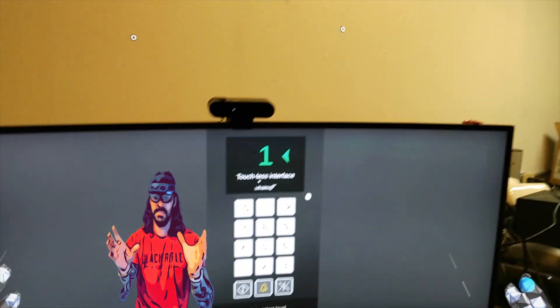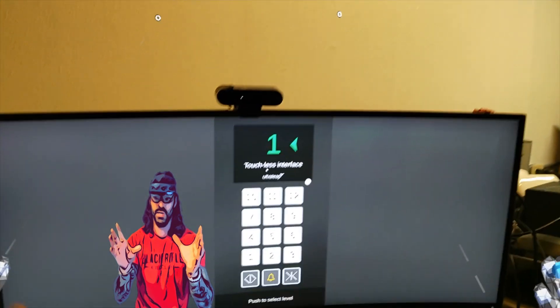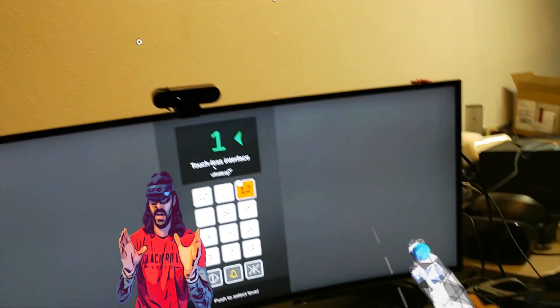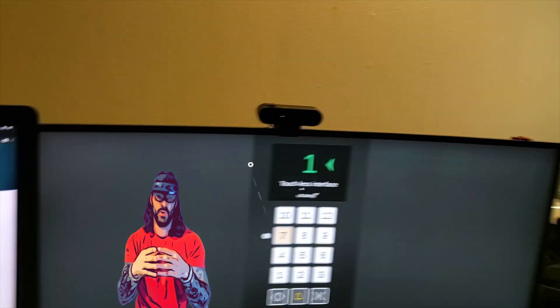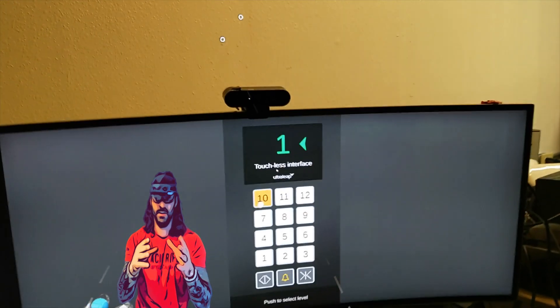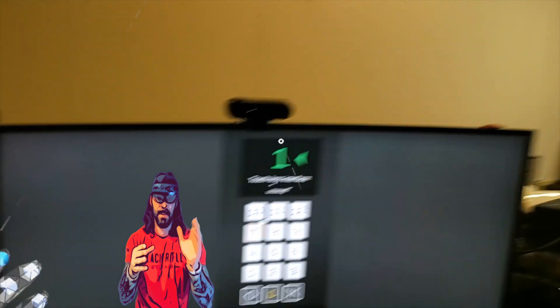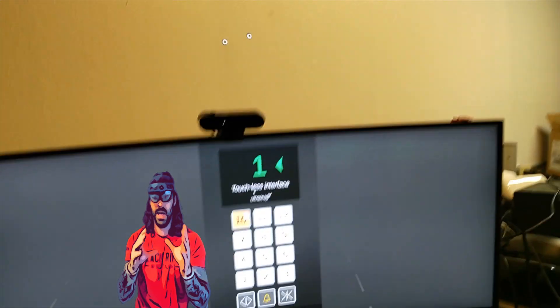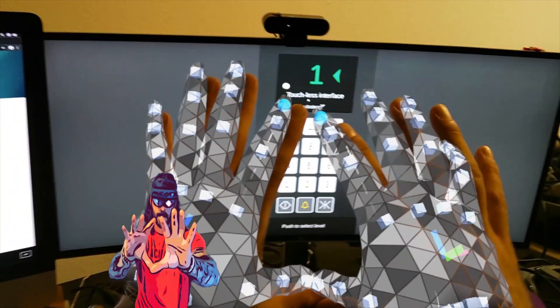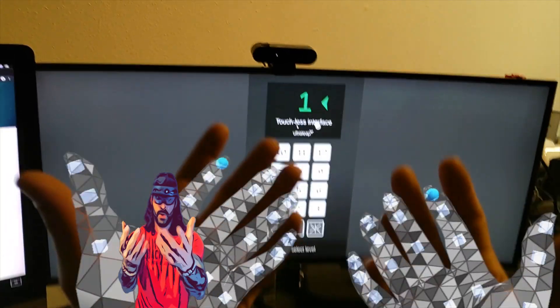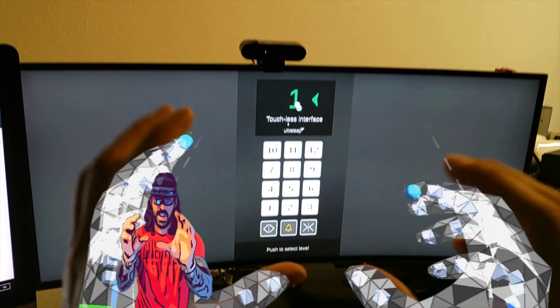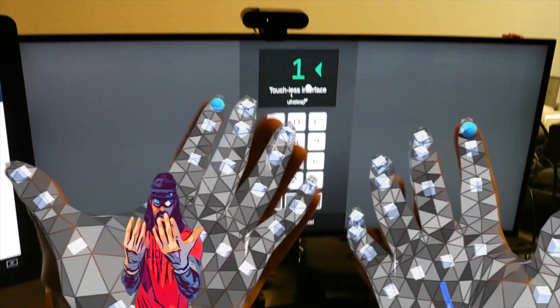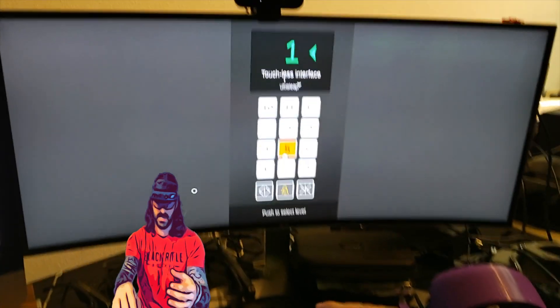How many times a day are you using your hands to touch interfaces? At the grocery store checkout, at Best Buy, anytime you're shopping or traveling, you're using your hands touching these interfaces.